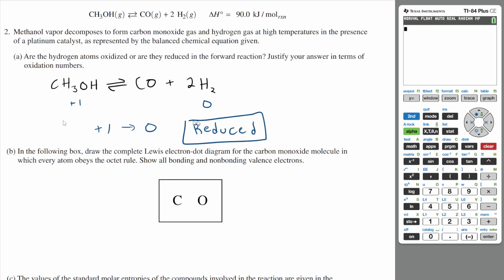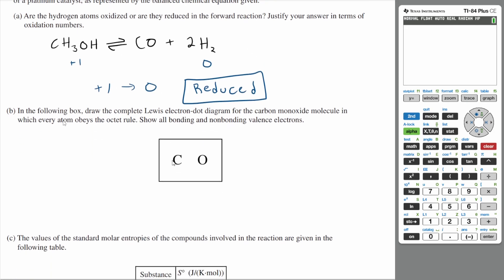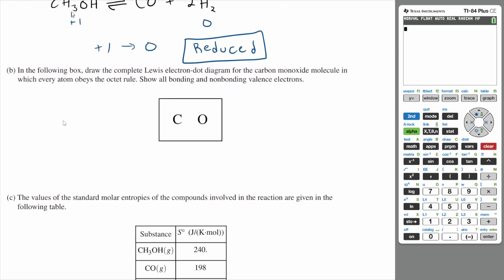The oxidation numbers are decreasing, so the hydrogen is being reduced. Now, in the following box, draw the complete Lewis electron dot diagram for the carbon monoxide molecule in which every atom obeys the octet rule.